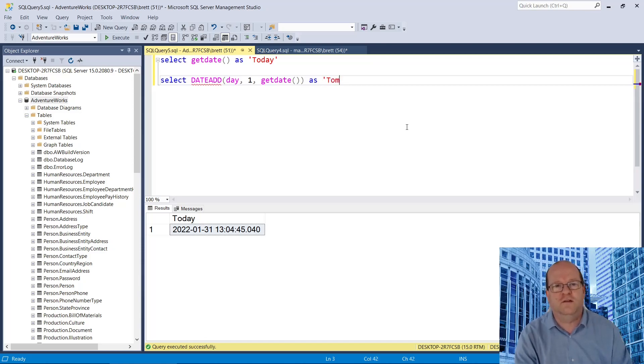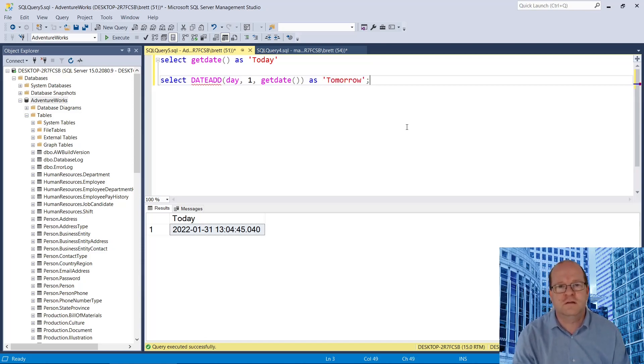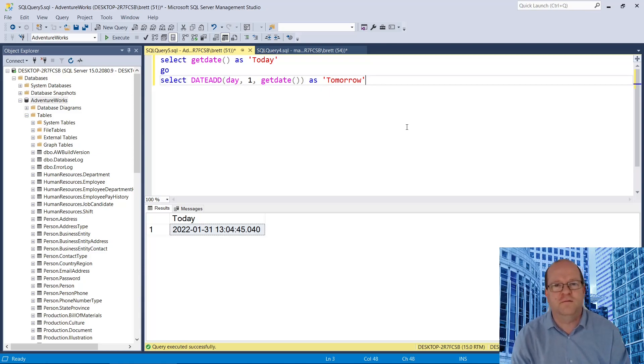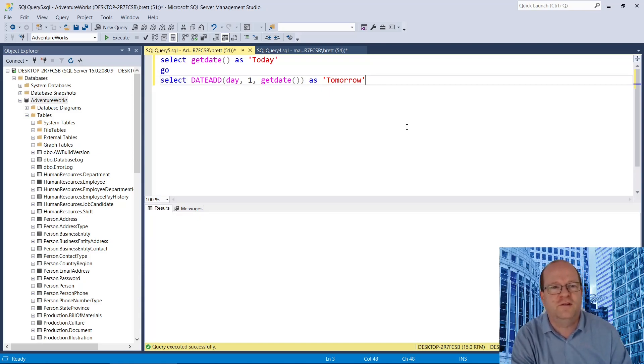And let's put that as tomorrow. Put a go between them, then we can run both queries at once.